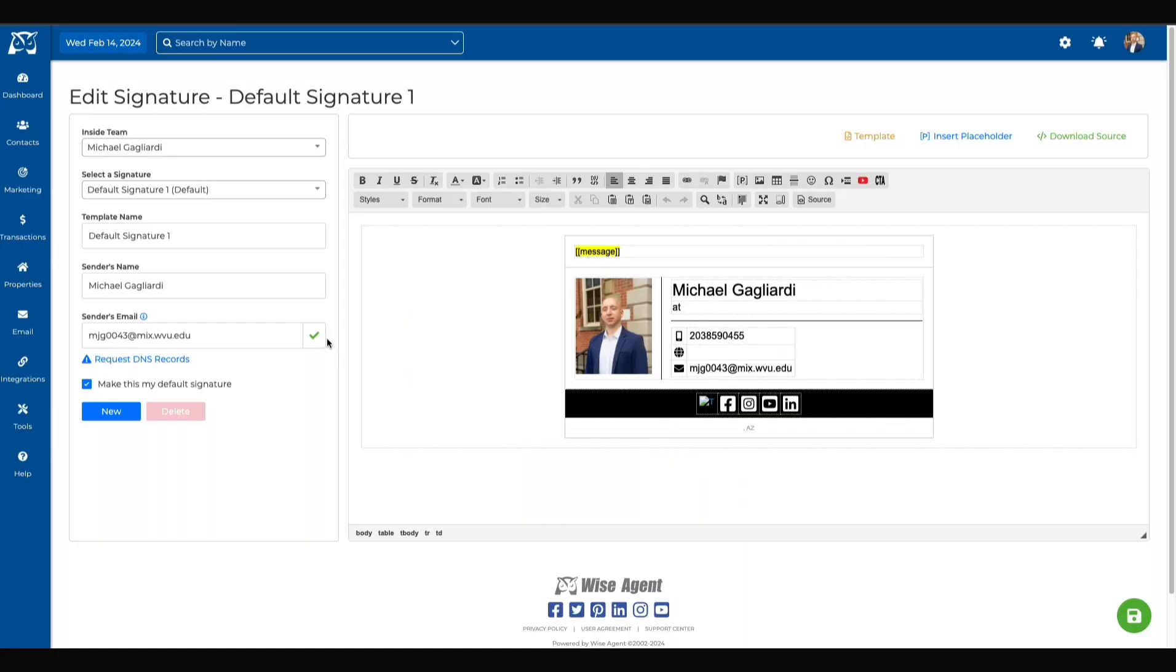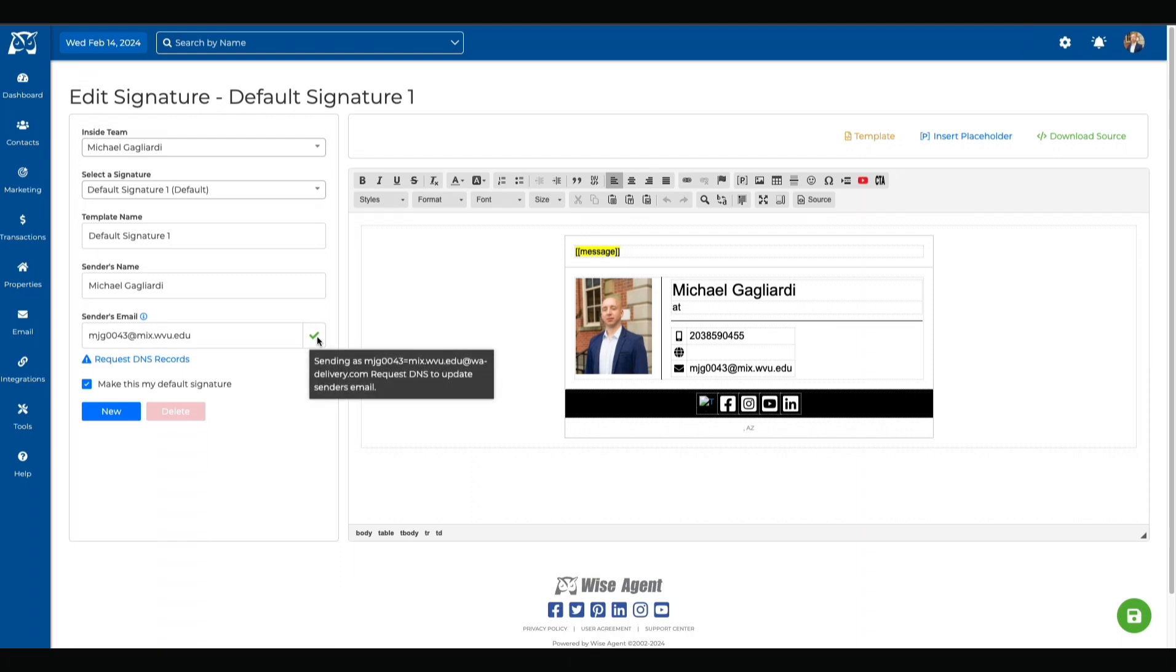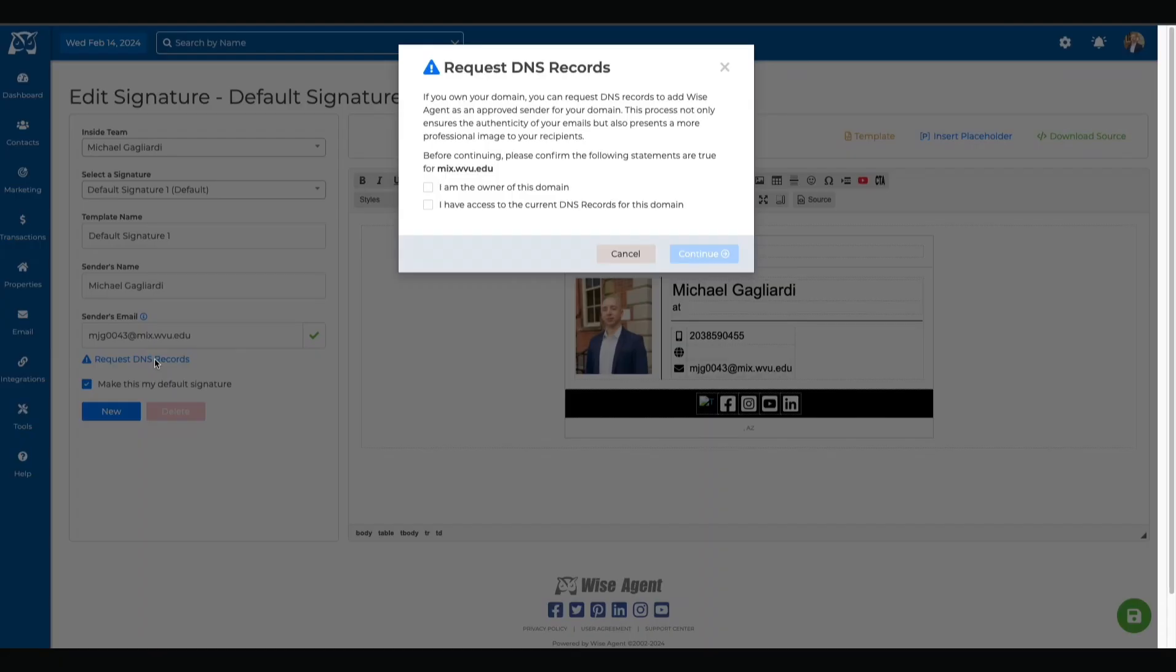Your email will appear that it was sent from @wiseagent until your DNS records are verified. This is completely optional but will make your emails look more professional and on-brand. To verify the DNS records, move below this box and select this option. Read the paragraph and select these boxes before hitting Continue. This will send an email to our support team so they can work on verifying your DNS records.